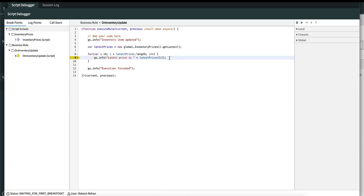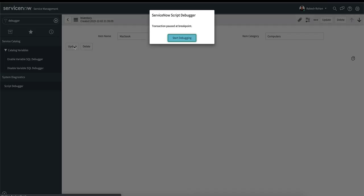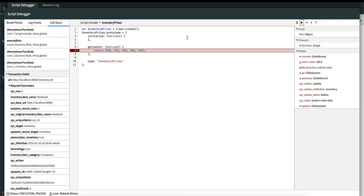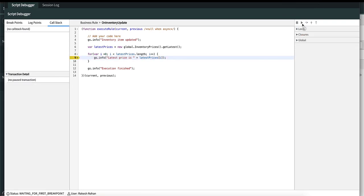Now let's go back to the inventory table and update a row. We got the debugging notification, and the first breakpoint hit is the script include inventory prices. If I resume the execution, it goes to the second breakpoint, which is line number nine in the business rule. You can see that the i value is 2.0 instead of 0.0, meaning the for loop has already executed twice. If I press resume again, it stops execution — we won't reach i equal to 3.0. That is how a conditional breakpoint works.